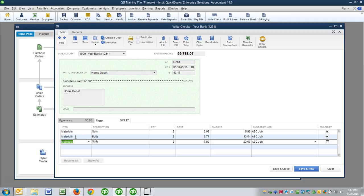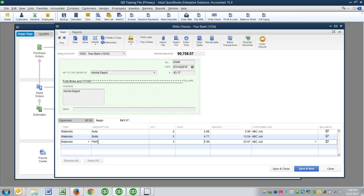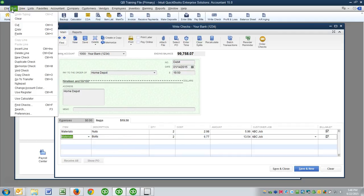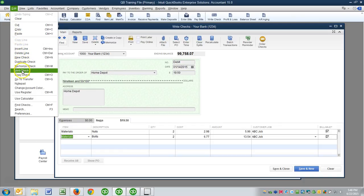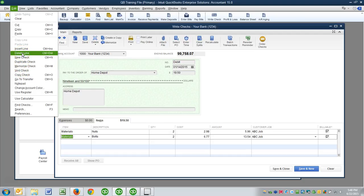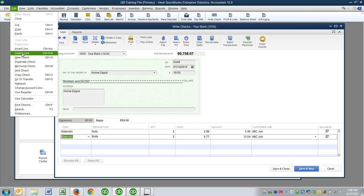I want you to know that you can hold down the control key and then press the delete key, not the letter D but the delete key. All you have to do is click anywhere on this line, control delete deletes an entire line. You can also come up to edit, delete line, that will also delete the entire line.